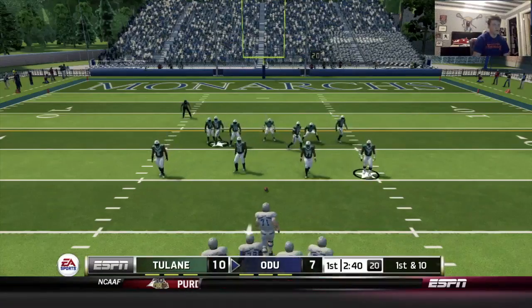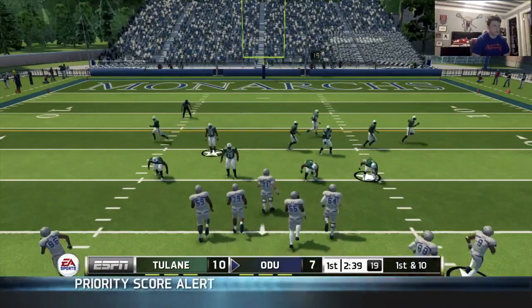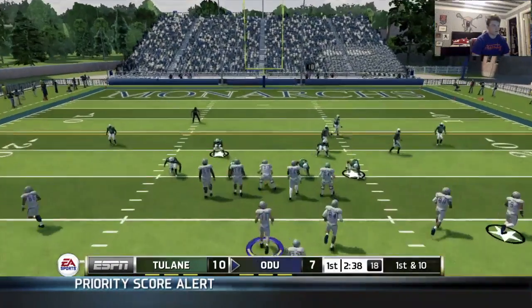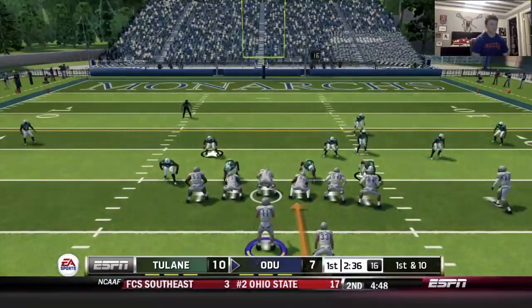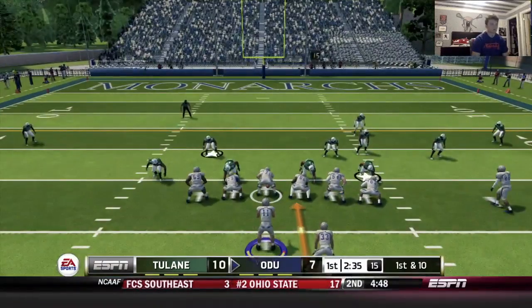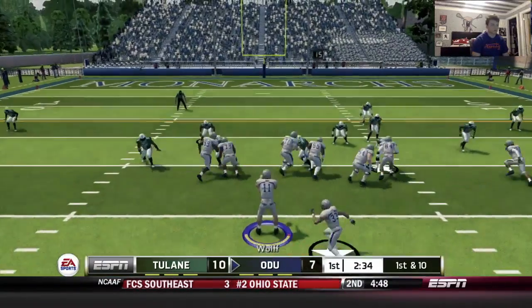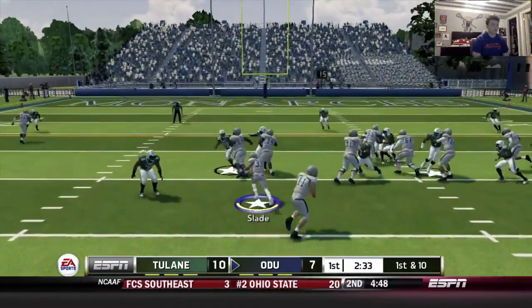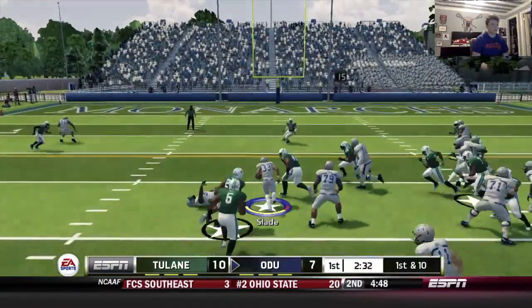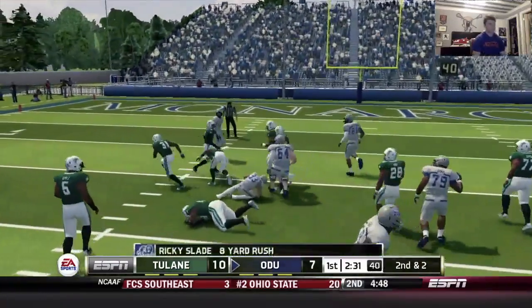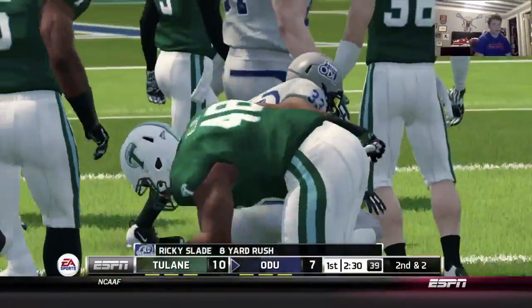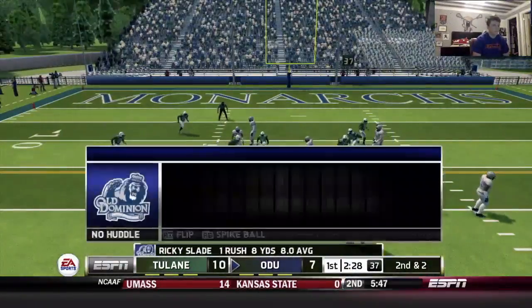Keep it on the ground. We got numbers in the box here. Nice block — good boy, Slade. Eight there on first down.